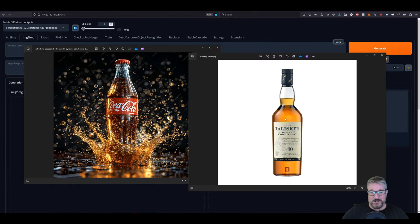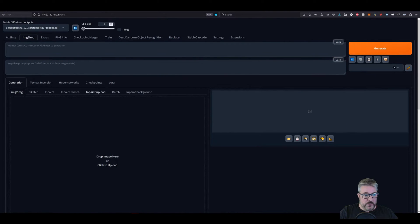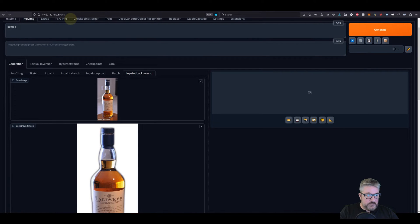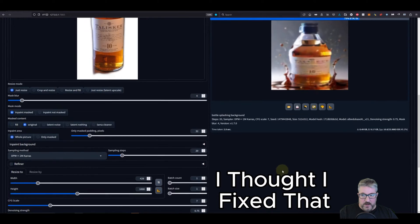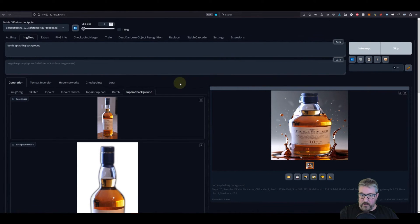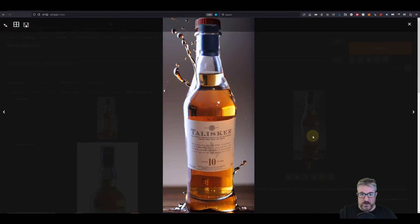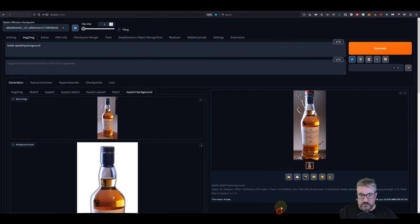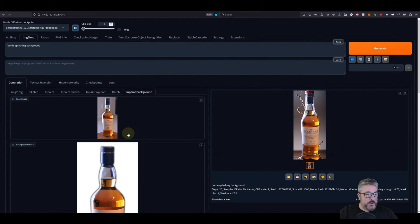The client wants us to put this Talisker in this type of environment with the splash. So we want to hold on to this for now, but first I'll show you what you can do with the new inpaint background that's in Automatic1111. Most tutorials will just have you drag this in and put 'bottle splashing background' or something like that. It does an okay job of dropping a subject into an environment with matching perspective, but it tends to ghost another bottle around it and it's not very convincing. It's easier still to just use Photoshop in many cases.